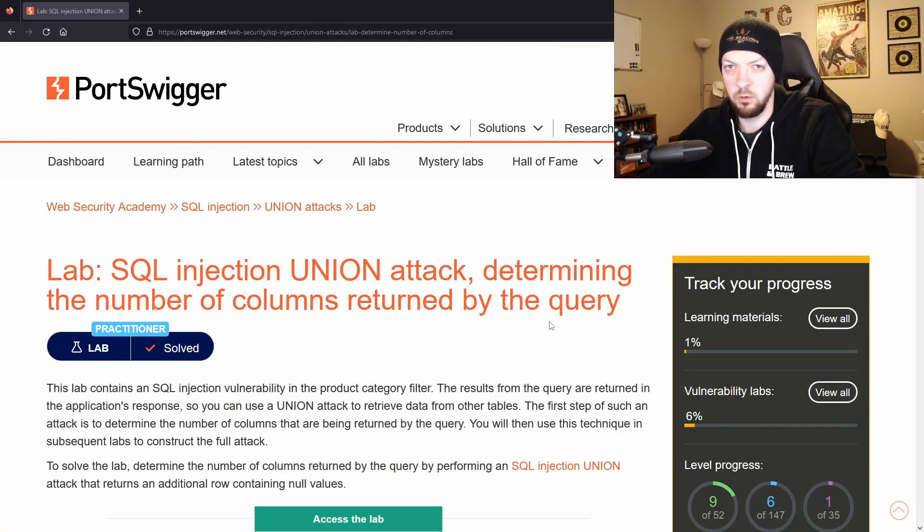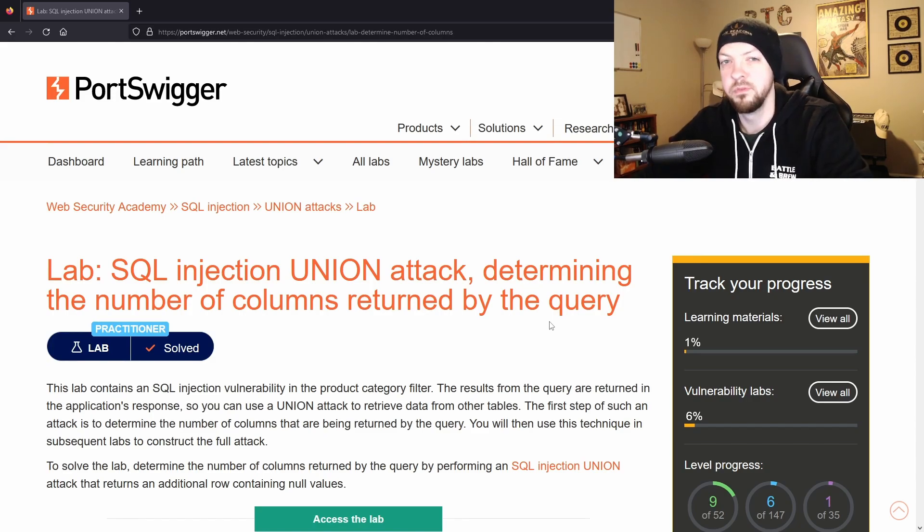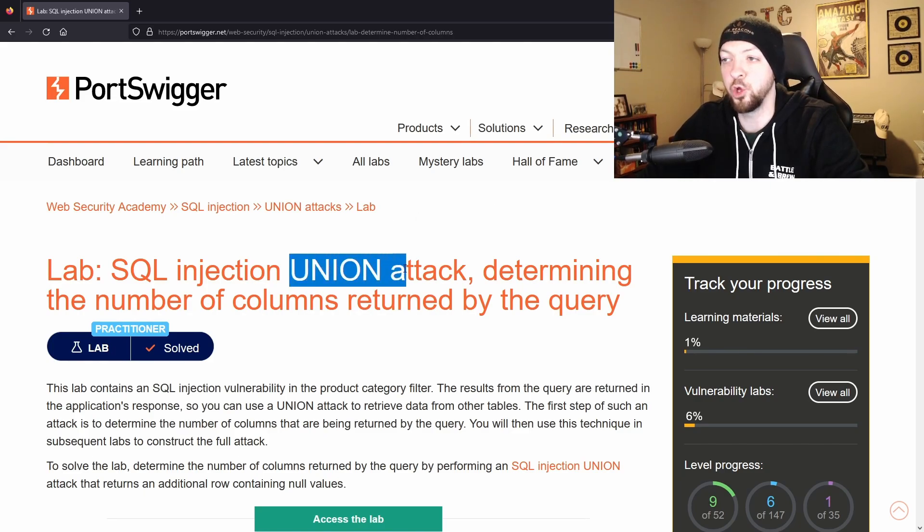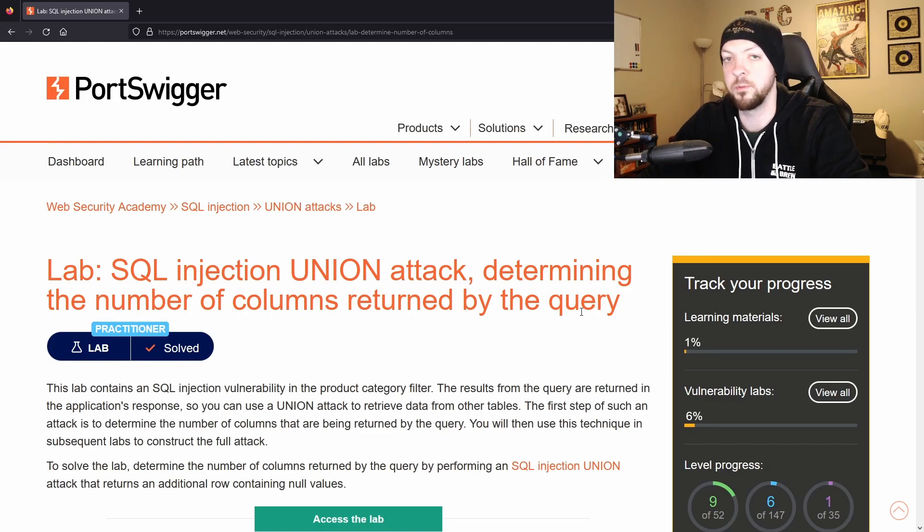Now for this video I wanted to do one more lab and this one is going to be a little bit more complex. This lab is going to be using a union attack and it's going to be done to determine the number of columns returned by the query.